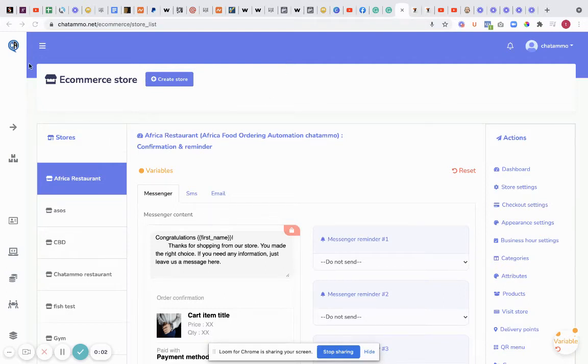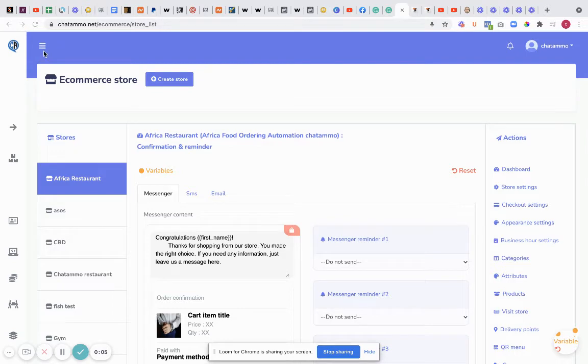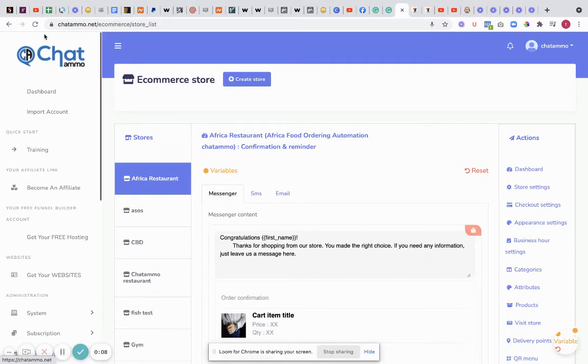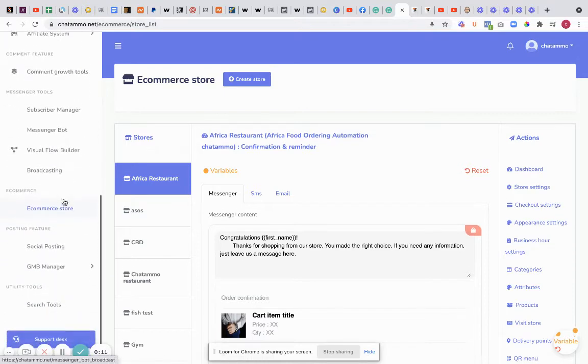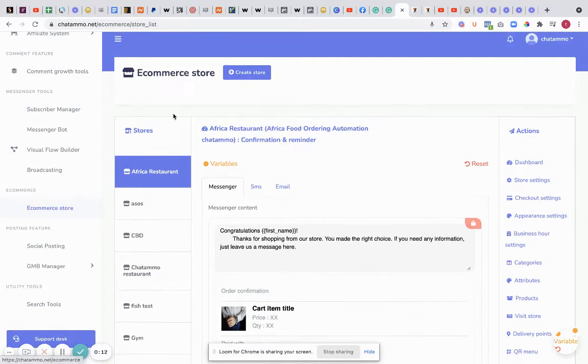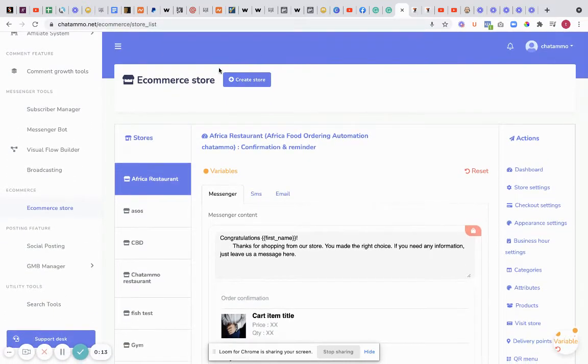What we'll do next is quickly run through creating a store. All you do is go back into your gallery in your menu, go down here and click on ecommerce store.